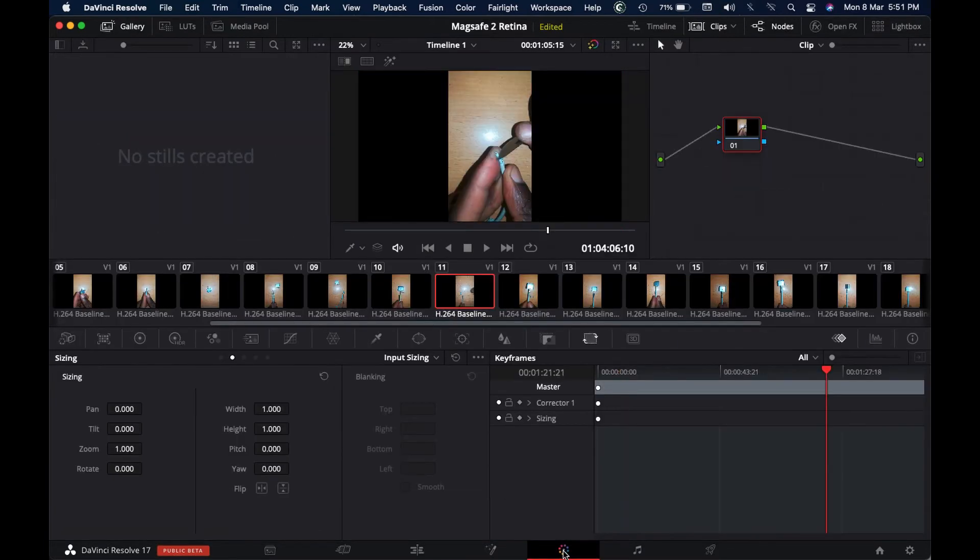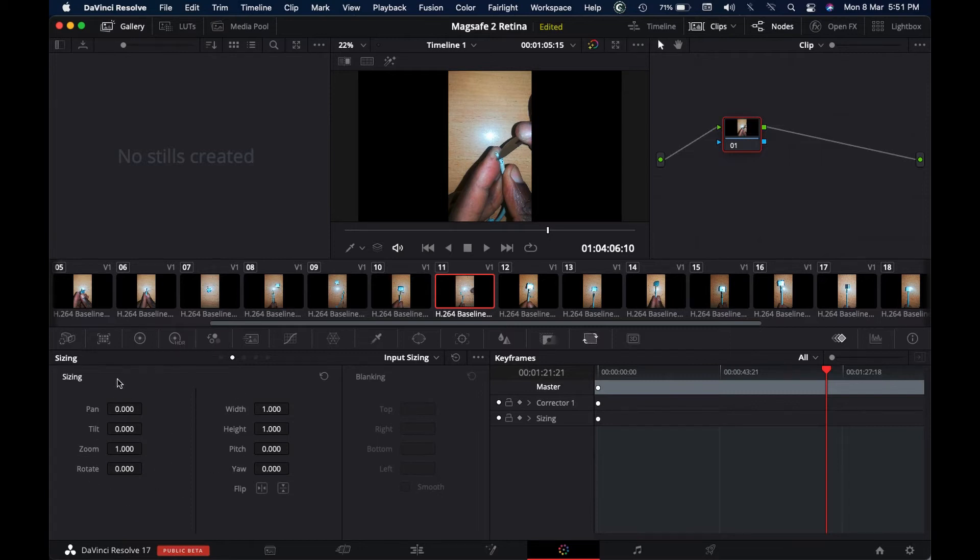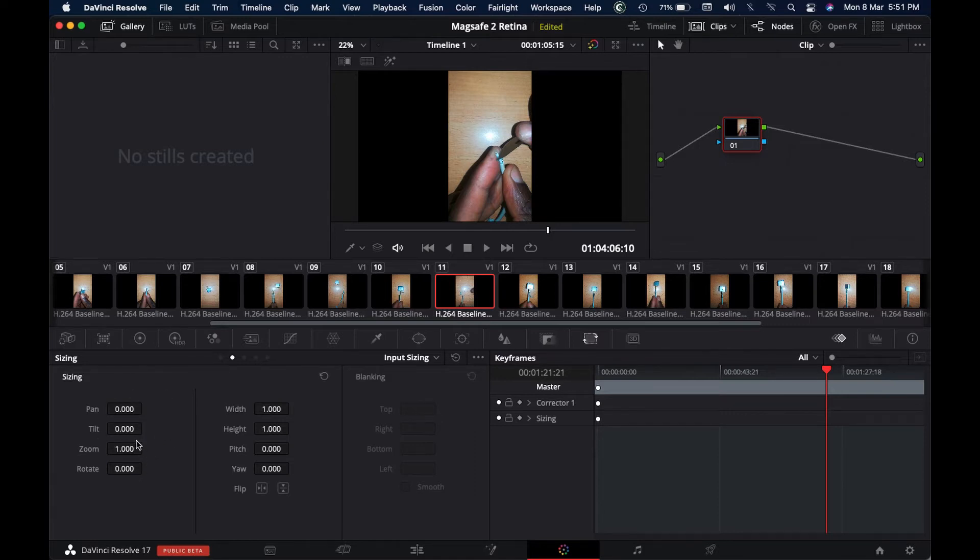You click on this color menu at the bottom here, and then what you'll get is another window with pan, tilt, zoom, and rotate on the left side at the bottom.